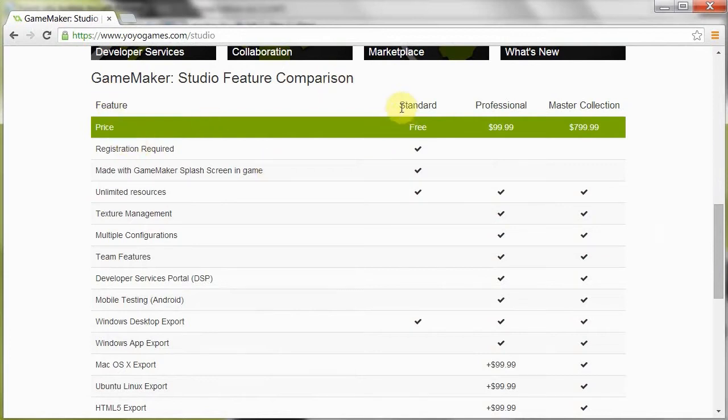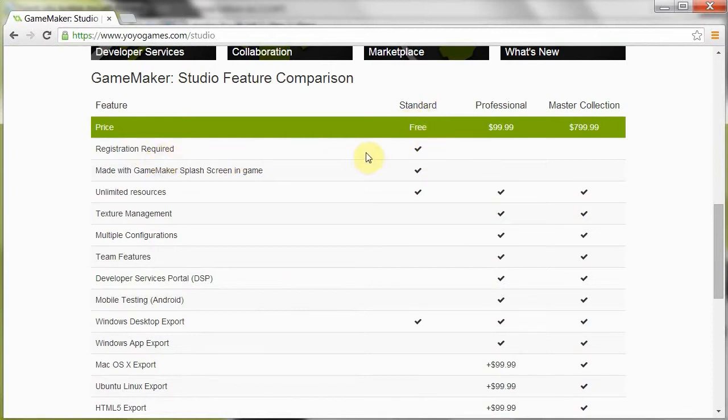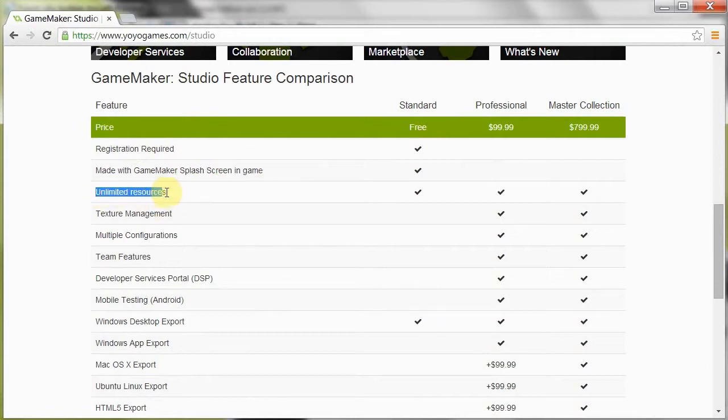So here we have the standard, which used to be I think $49.99 or something similar to that. But now it is free, and here it has registration, a splash screen, you've got unlimited resources. That's a big thing. Before you were limited to next to nothing, so you couldn't really create anything of value.